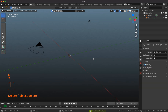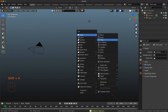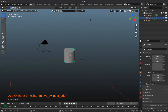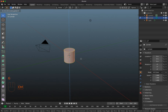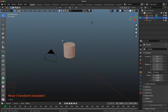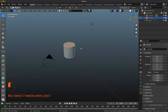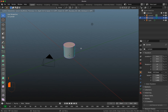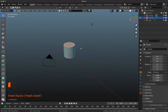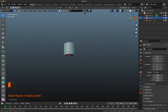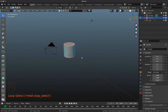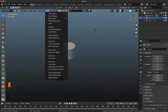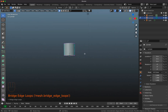I delete the default cube, then add a mesh cylinder and go into edit mode. I select all and press G Z, holding Ctrl to snap it up. Then I select the top face, press I to inset, then S 0.1 to scale the inset. I do the same on the bottom face — I, S 0.1. Then I shift-select both inset faces, go to Edge, Bridge Edge Loops, and I get this result.